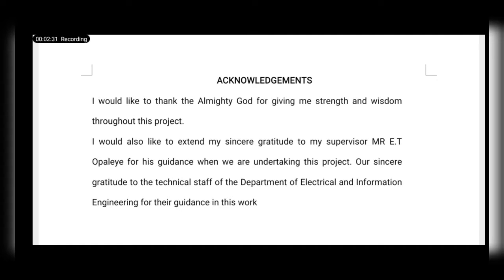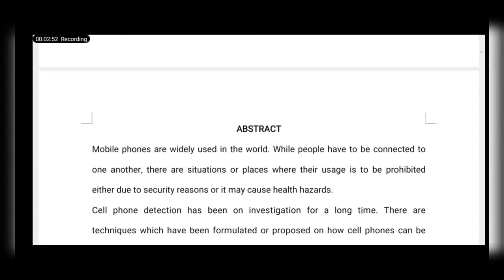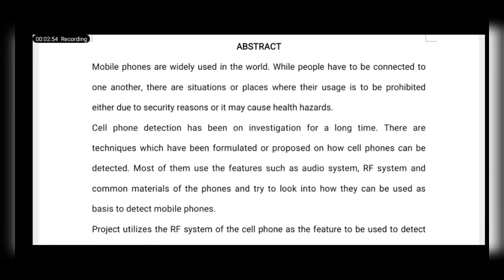The acknowledgement page is normally page three. I would like to thank the Almighty God for giving me strength and wisdom throughout this project. I would also like to extend my sincere gratitude to my supervisor Mr. Ite Okpala for his guidance while undertaking this project, and gratitude to the technical staff of the department of electrical engineering.